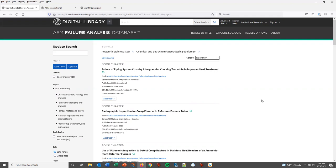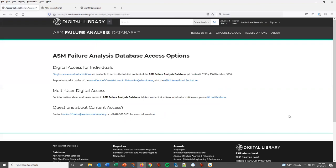If you or your company does not currently have access to the full text of the failure analysis database, you can go to the access options on the site and it'll give you information about how to gain access to the collection.